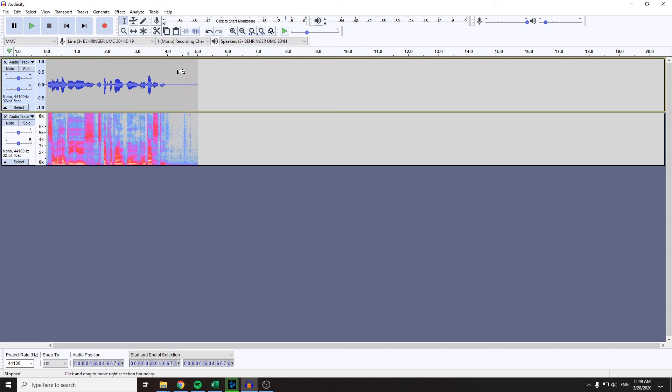So this is pretty much how you use spectrogram and a little trick on how you can use it simultaneously with waveform on Audacity.